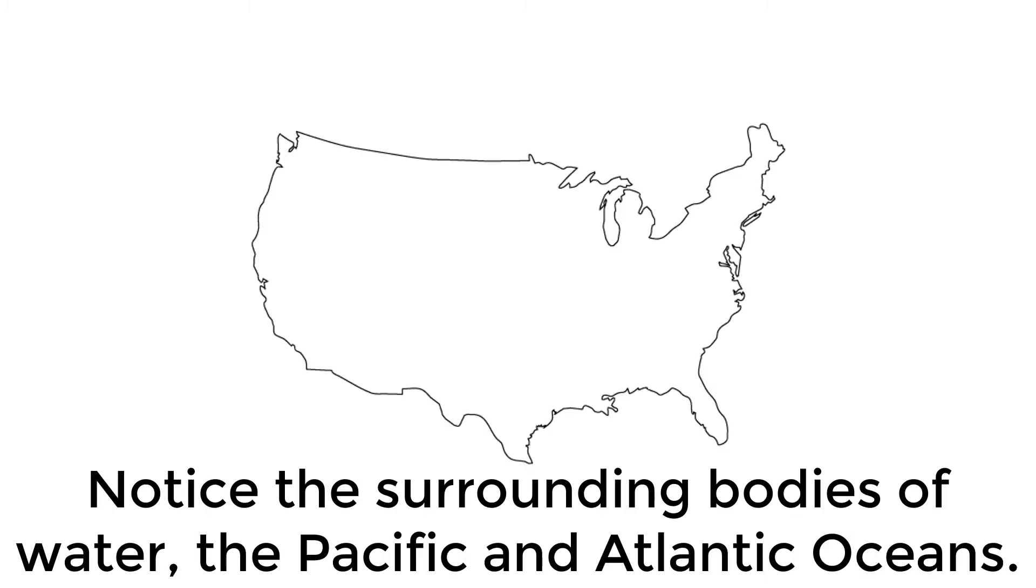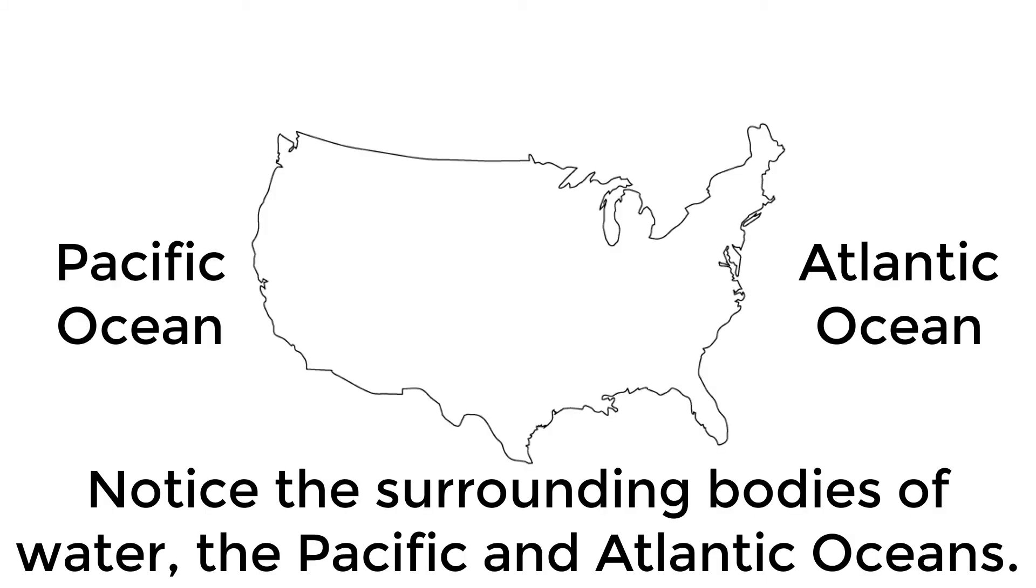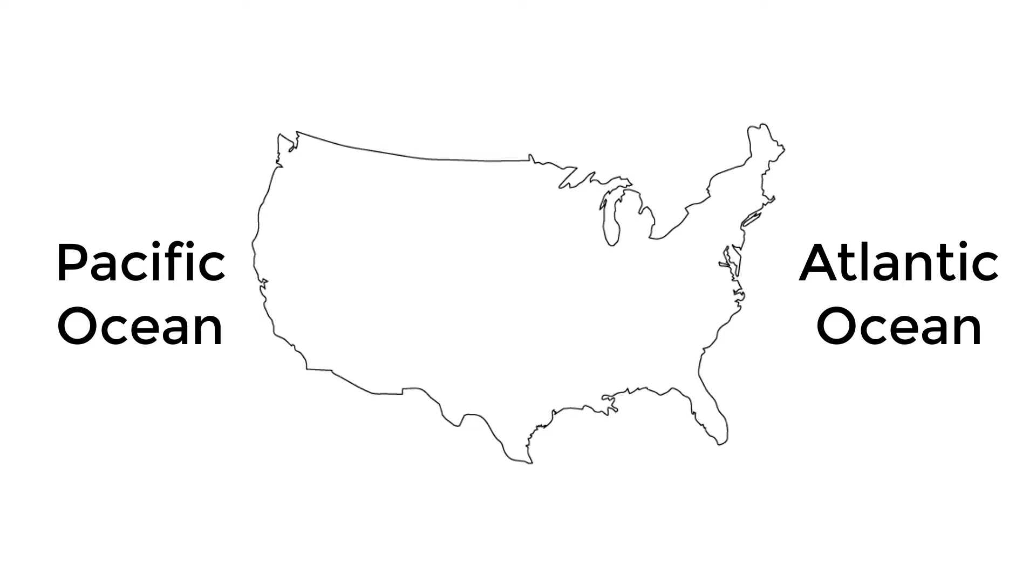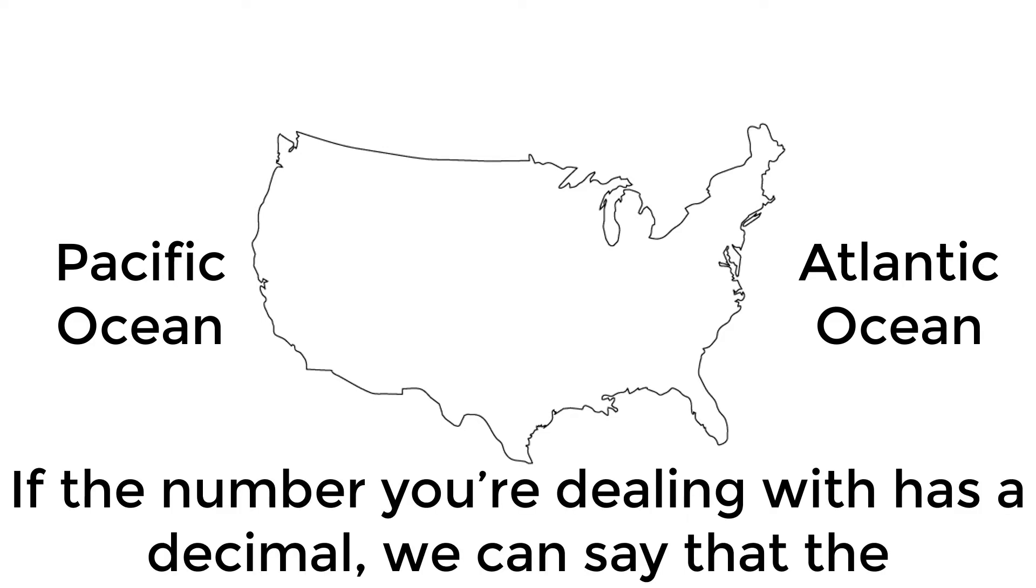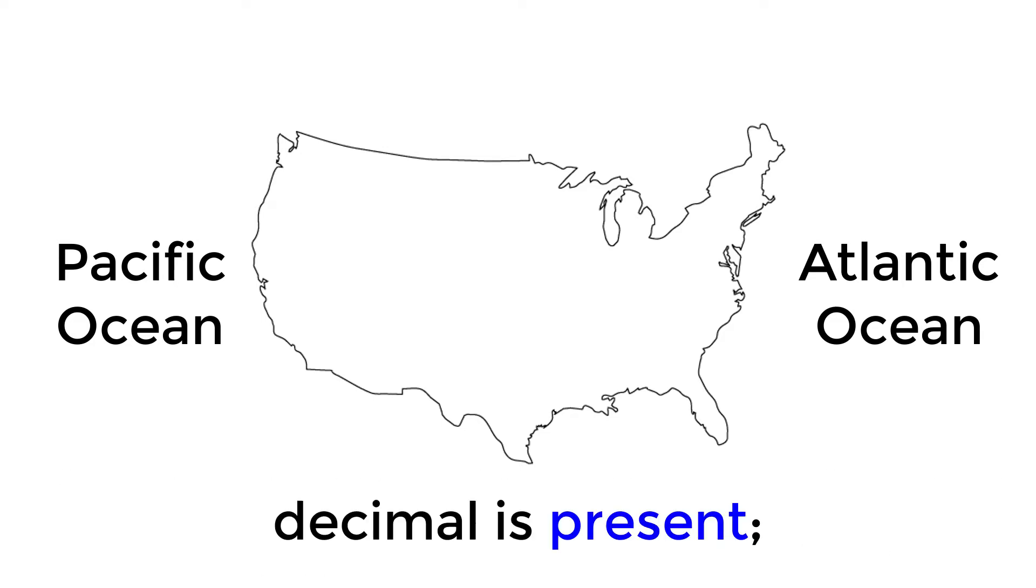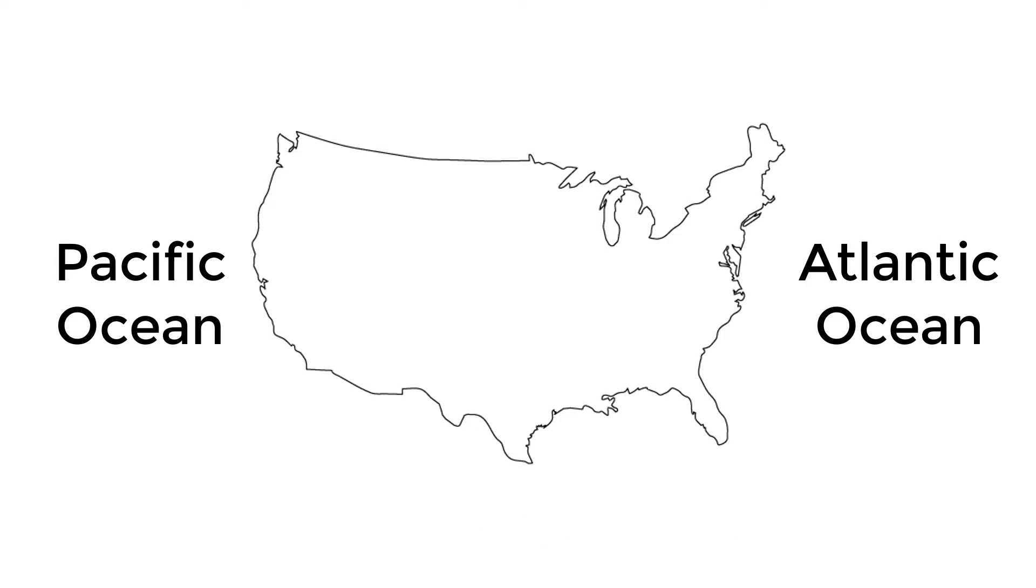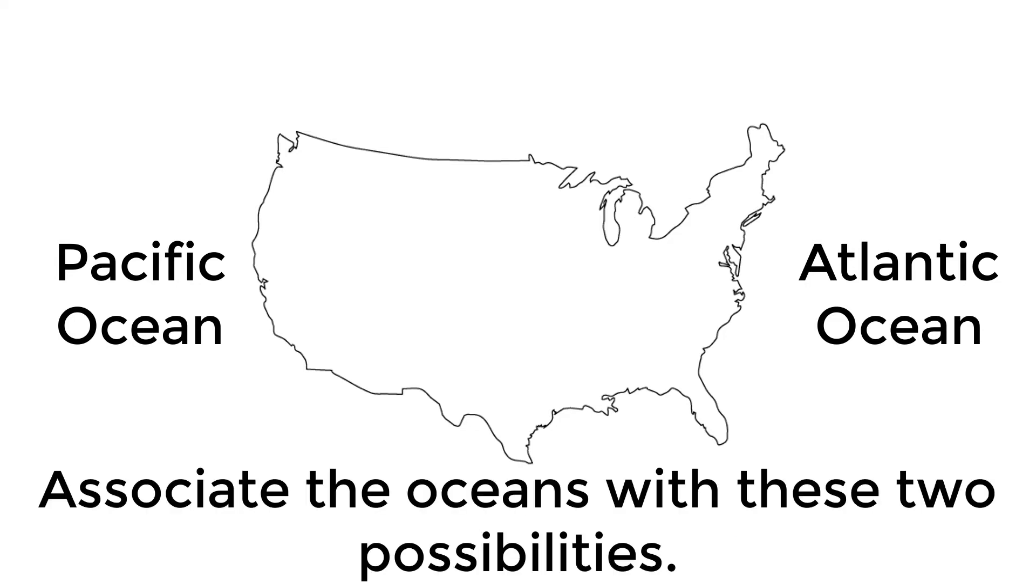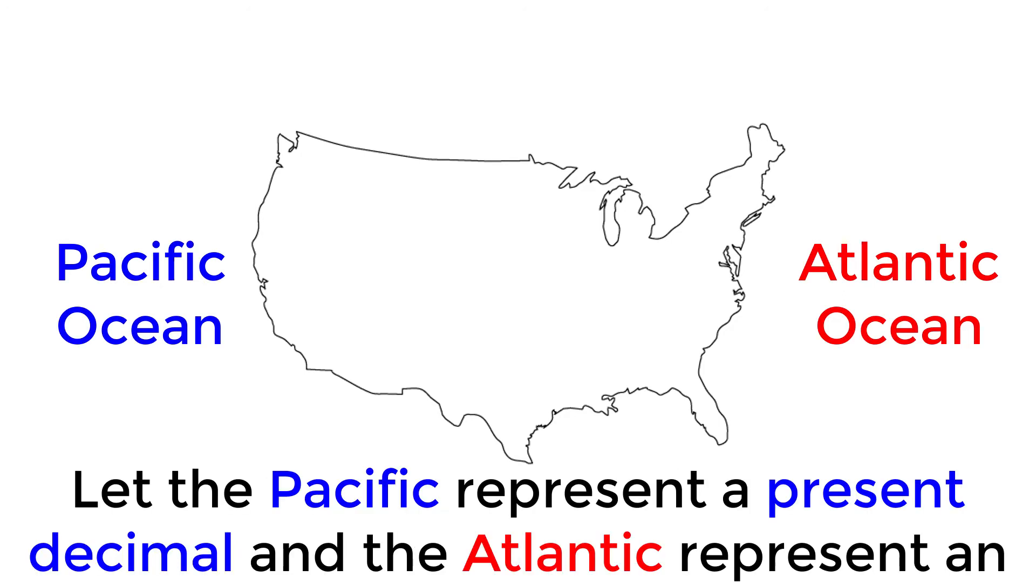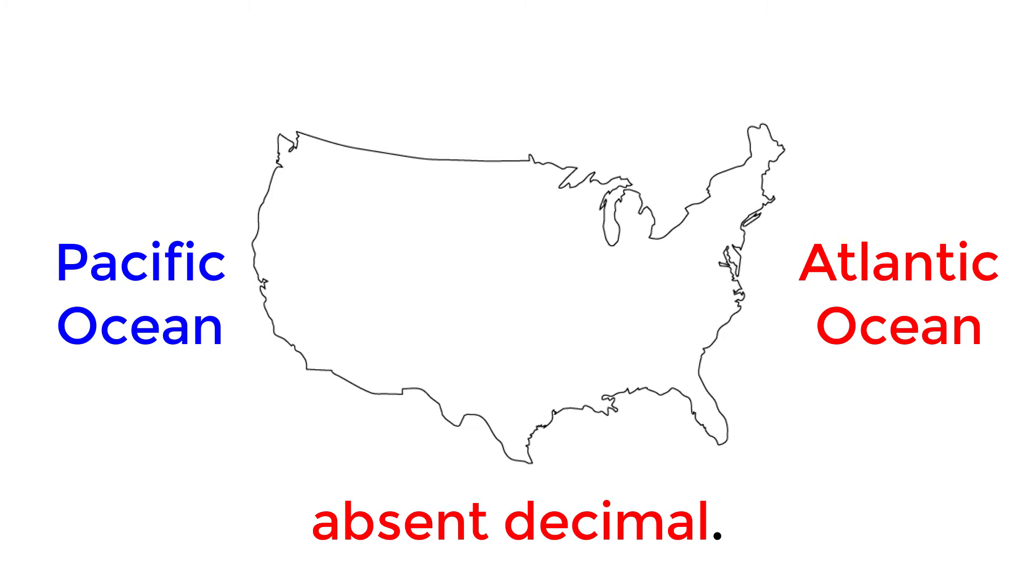Imagine a map of the United States. Notice the surrounding bodies of water, the Pacific and Atlantic oceans. If the number you're dealing with has a decimal, we can say that the decimal is present. If not, we can then say that the decimal is absent. Associate the oceans with these two possibilities. Let the Pacific represent a present decimal, and the Atlantic represent an absent decimal.